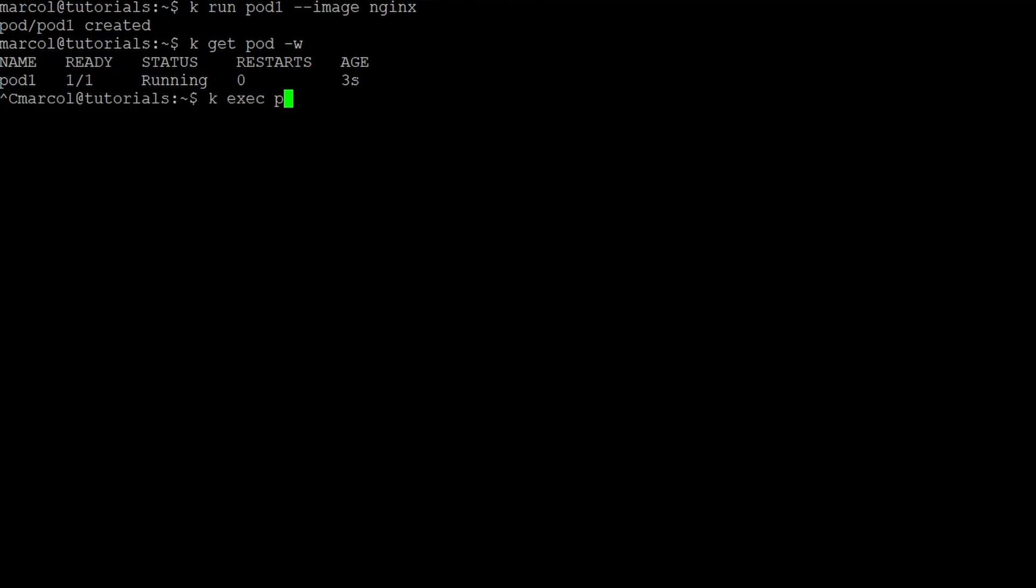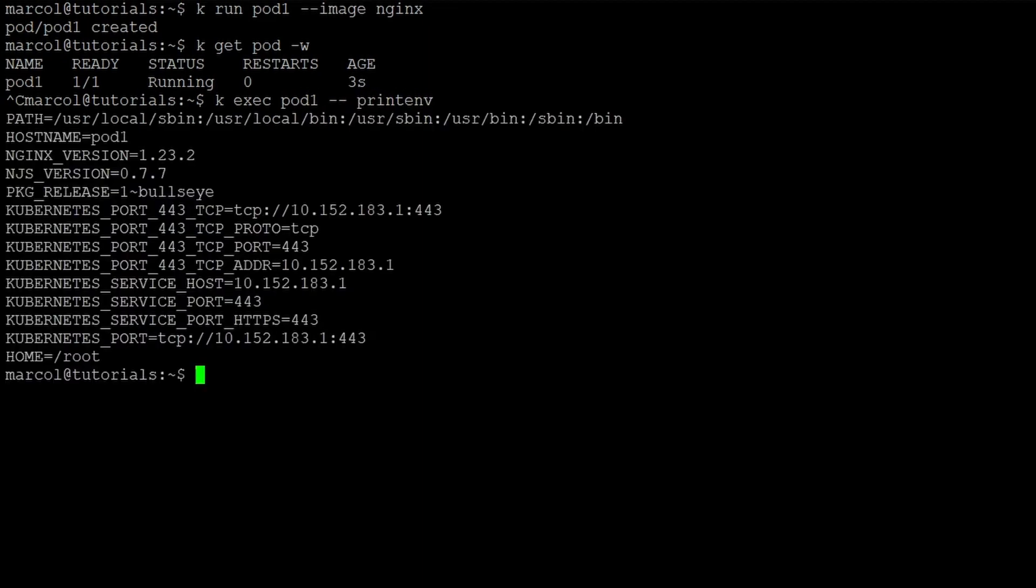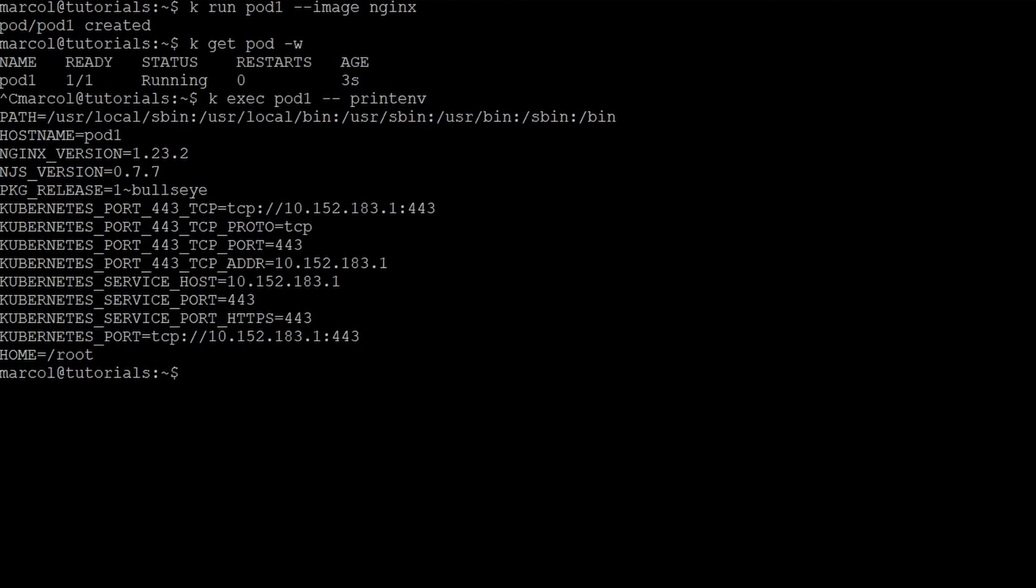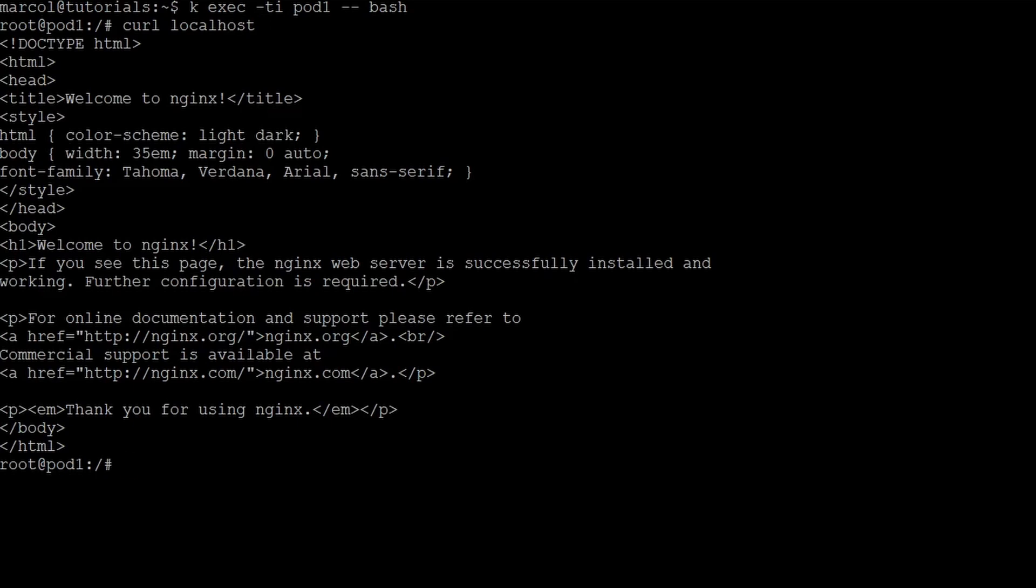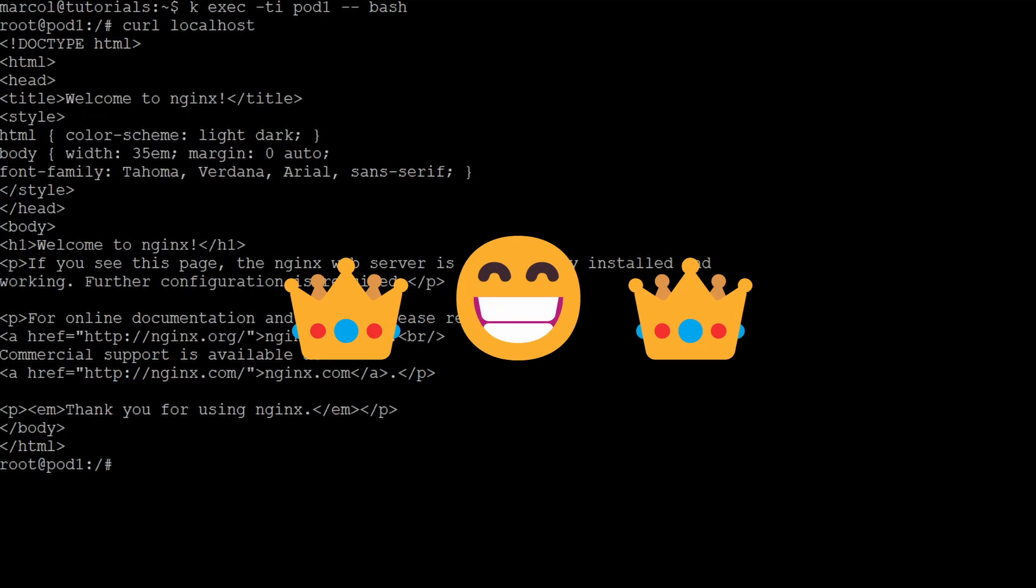We can then execute a command against the pod by using the exec instruction. I can issue the printenv and I can also have an interactive session with the -ti flags, in this case I will be taking a bash. Next step I check if nginx is running. I curl the localhost and as you can see, nginx is there up and running.